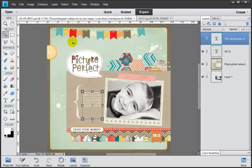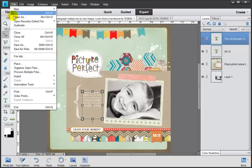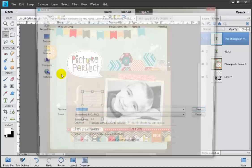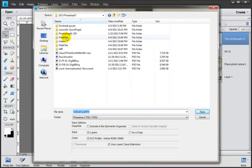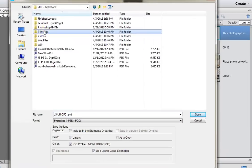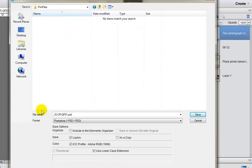So the way we save that file is just to come up to File and Save As. This time we're going to come into our print files directory. This is the one where we keep, I bet it's obvious, our printable files. And that way we can keep them separate from both our PSDs and our web-sized files.